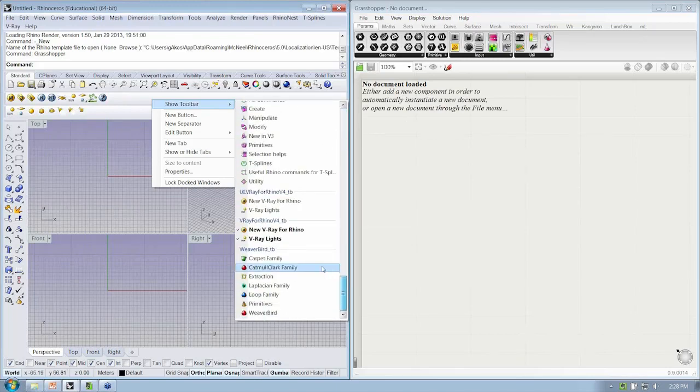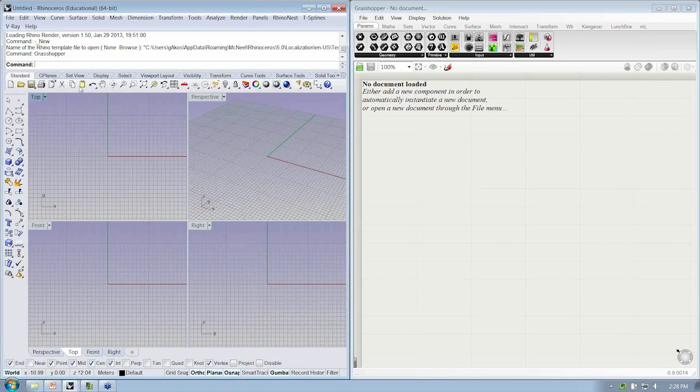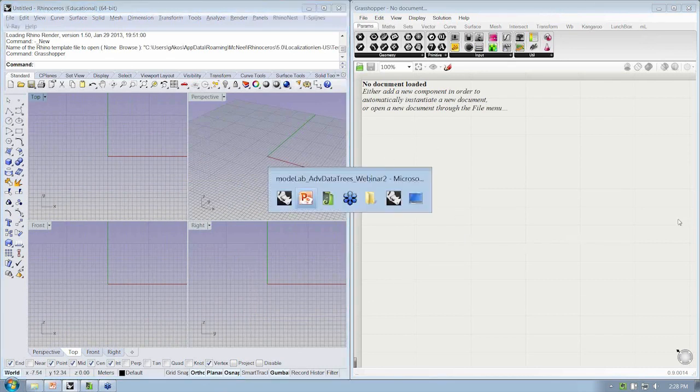Alright, so what I'd like to do is have my Rhino application docked over here on the left, Grasshopper here on the right, so we can start to build out our first file.